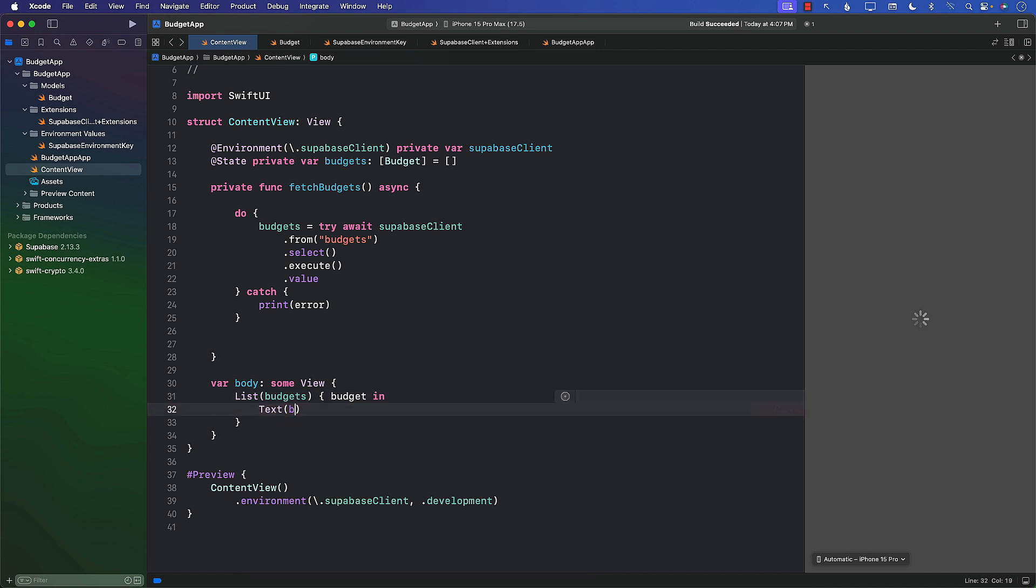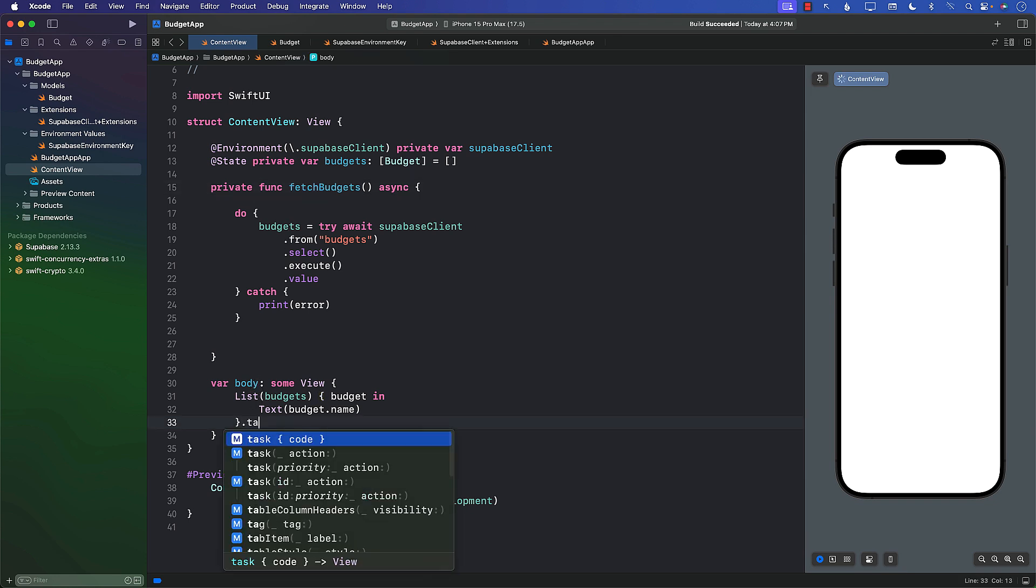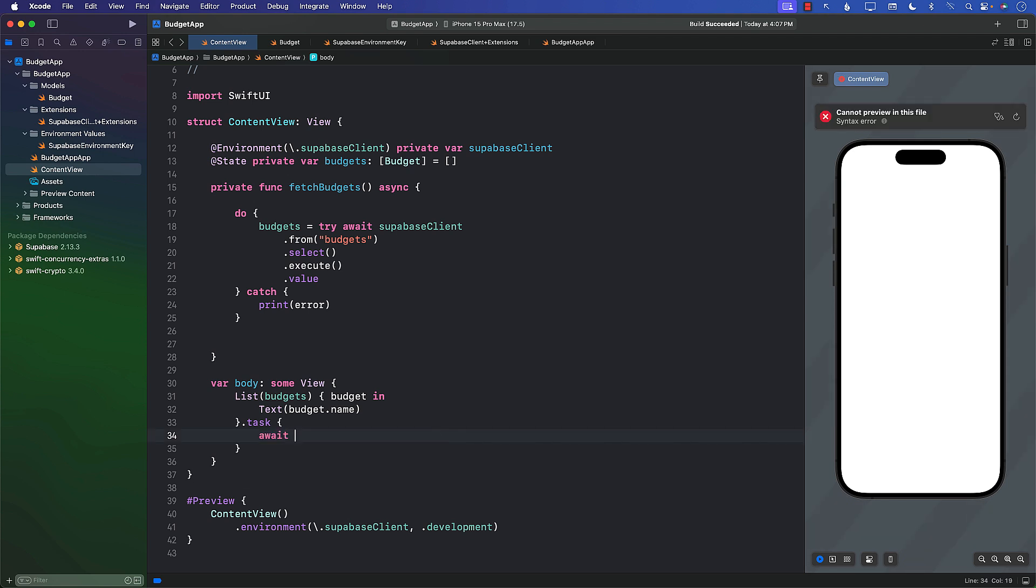Next, I'll get access to a budget. Just for now, I want to see can we even display the budget or not. So I'm going to try to display the name. Where should we call the fetchBudgets? Well, there's a task modifier you can use. The good thing about task modifier is that it's already async, so we can simply call our fetchBudgets function.